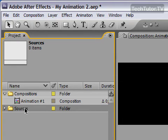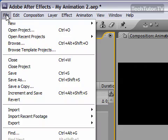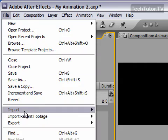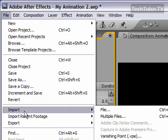With this selected, I'm going to go up to File and then go to Import.